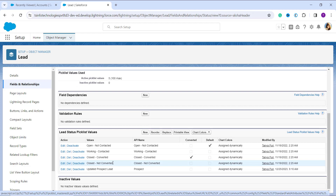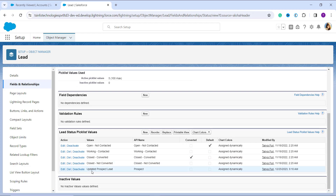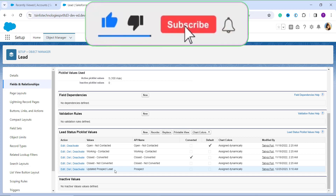After clicking Save, the value is updated. Scrolling down, you can see it has changed from 'New Lead' to 'Updated Prospect Lead'. With this, we have successfully learned how to rename a picklist value in Salesforce Lightning. Now we will proceed to learn how to rename a picklist value in Salesforce Classic.